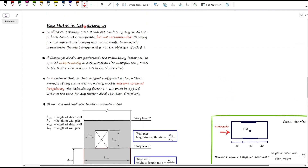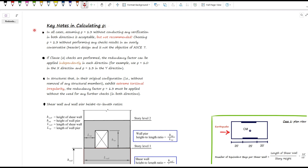Now, a few important notes to keep in mind when applying the redundancy factor. First, you can always just take rho equals 1.3 without doing any verification in either direction — but that's not recommended, because it's overly conservative and you'll end up with a heavier design, which is not the intent of ASCE 7.